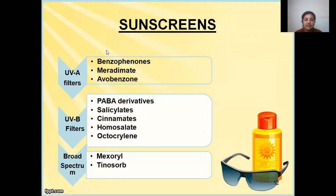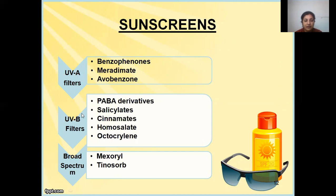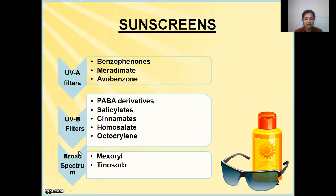Sunscreen can also be classified depending upon their spectrum of protection. Sunscreens that prevent UVA rays are called UVA filters; examples include benzophenone, meridimate, and avobenzone. Sunscreen agents that prevent UVB rays are called UVB filters; examples include PABA, para-aminobenzoic acid derivatives, salicylates, cinnamates, homosalate, and octocrylene. Sunscreen agents that prevent from both UVA and UVB — that is, broad spectrum sunscreen agents — provide complete photo protection and include examples such as mexoryl and tinosorb.